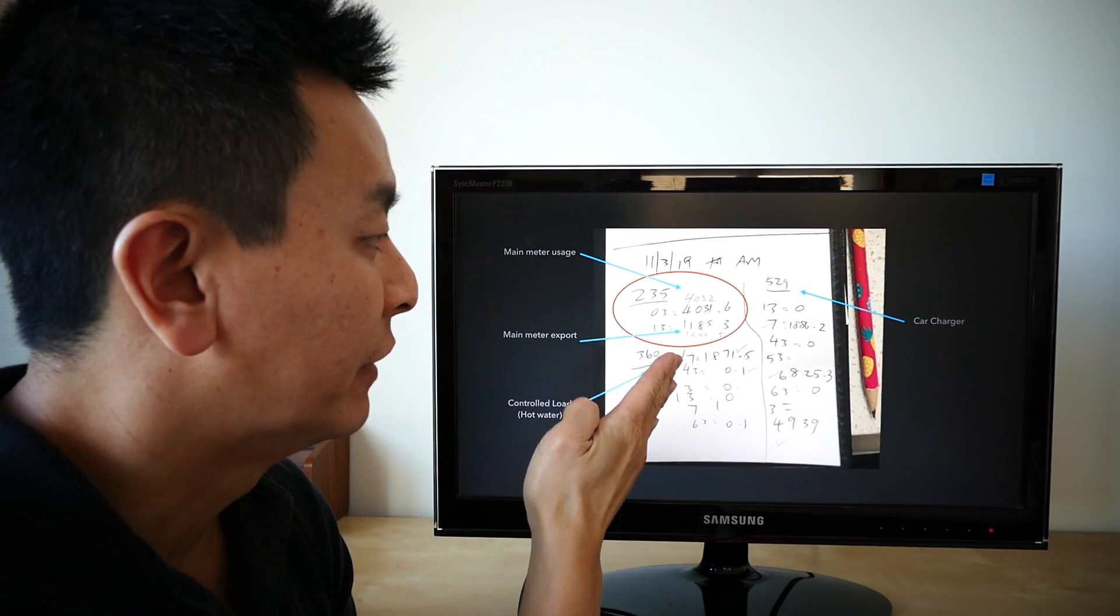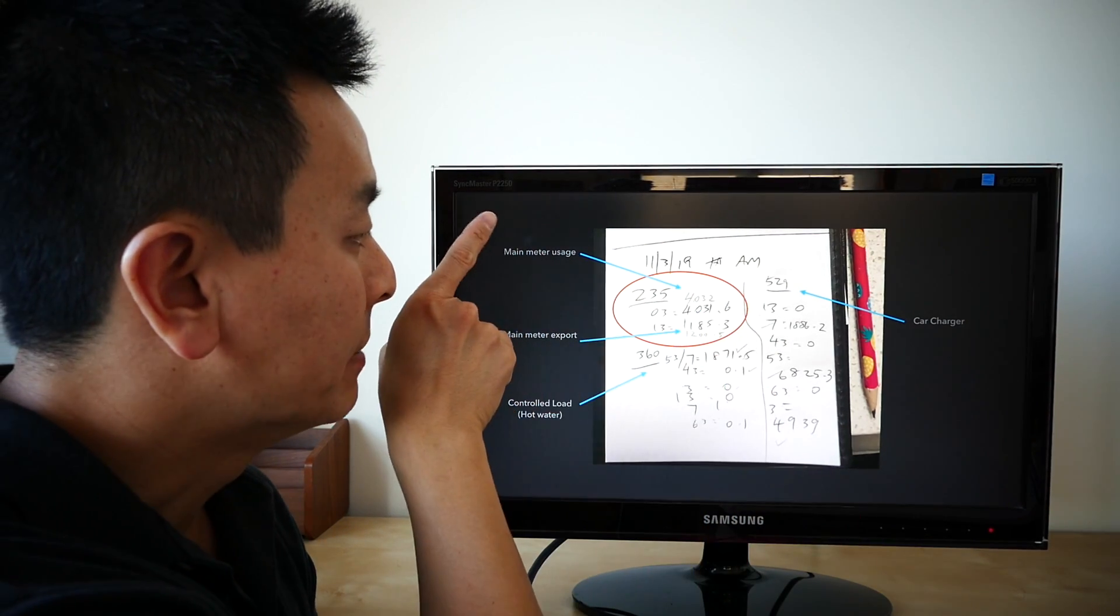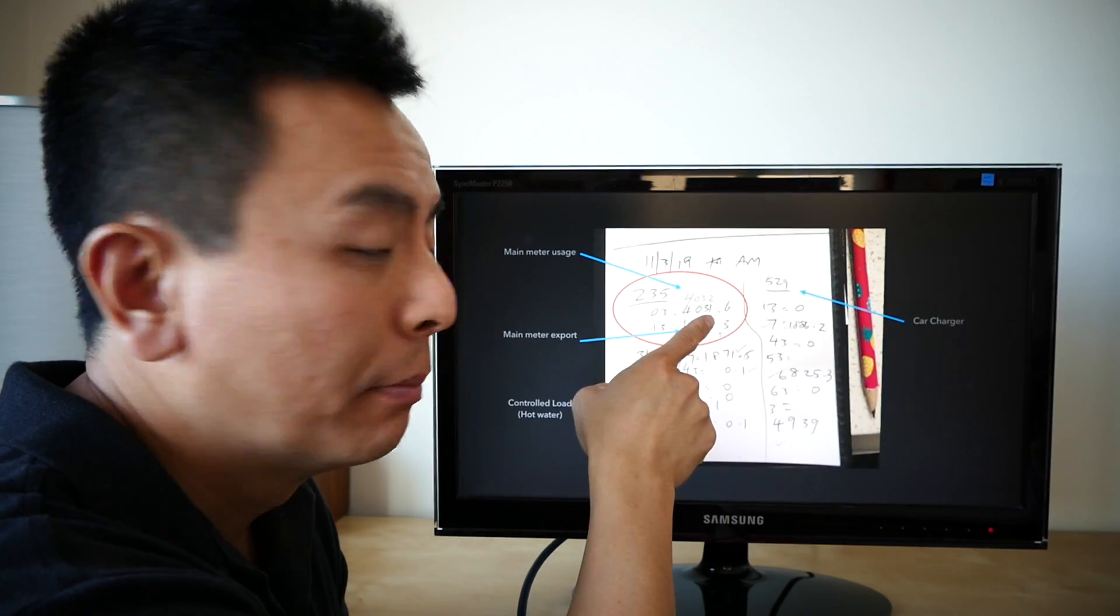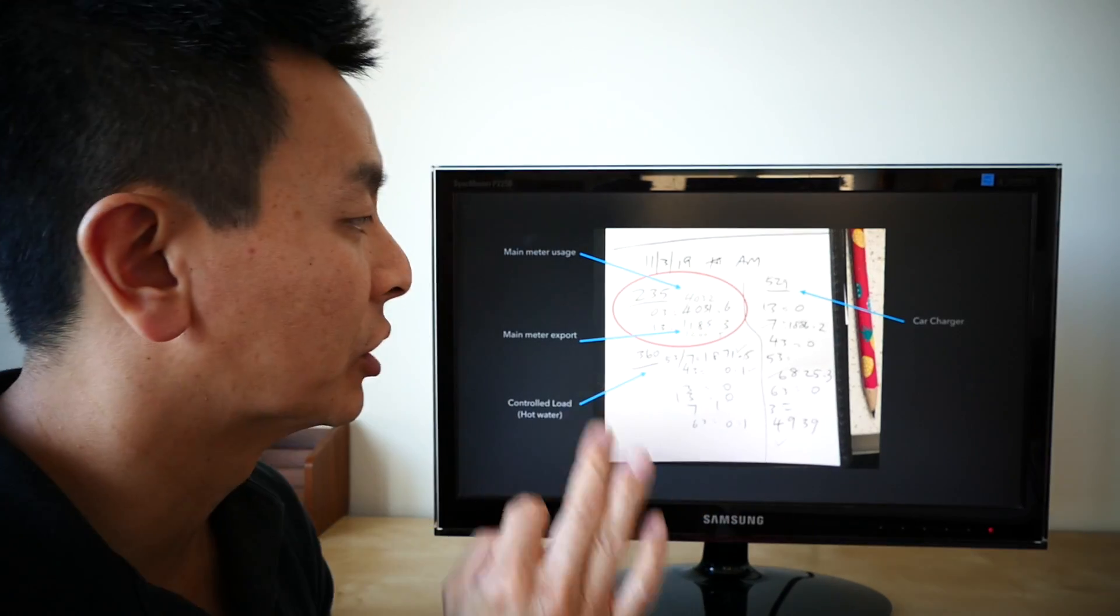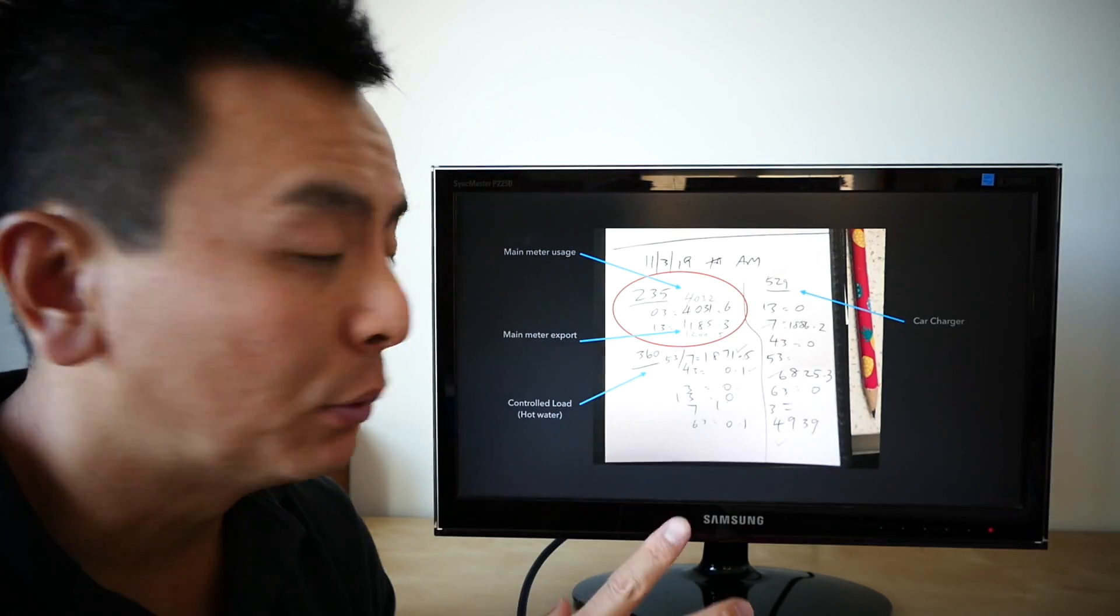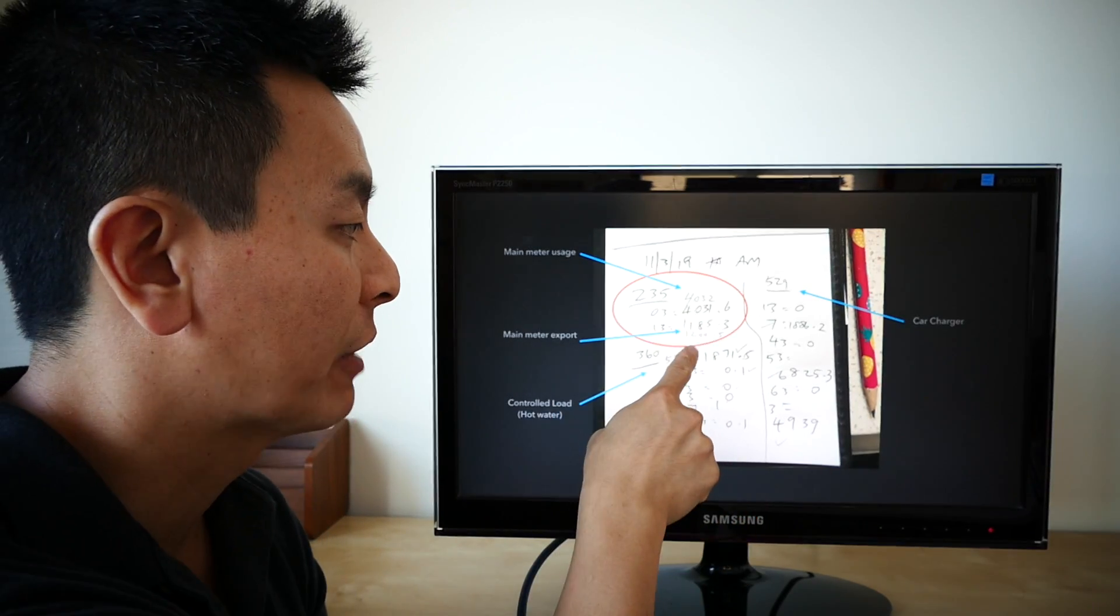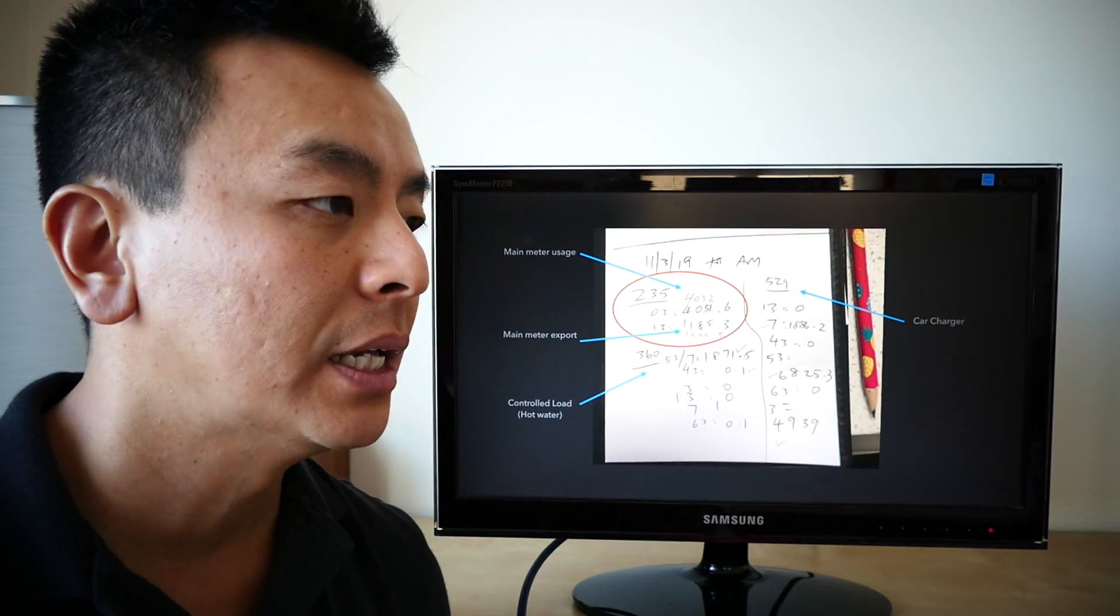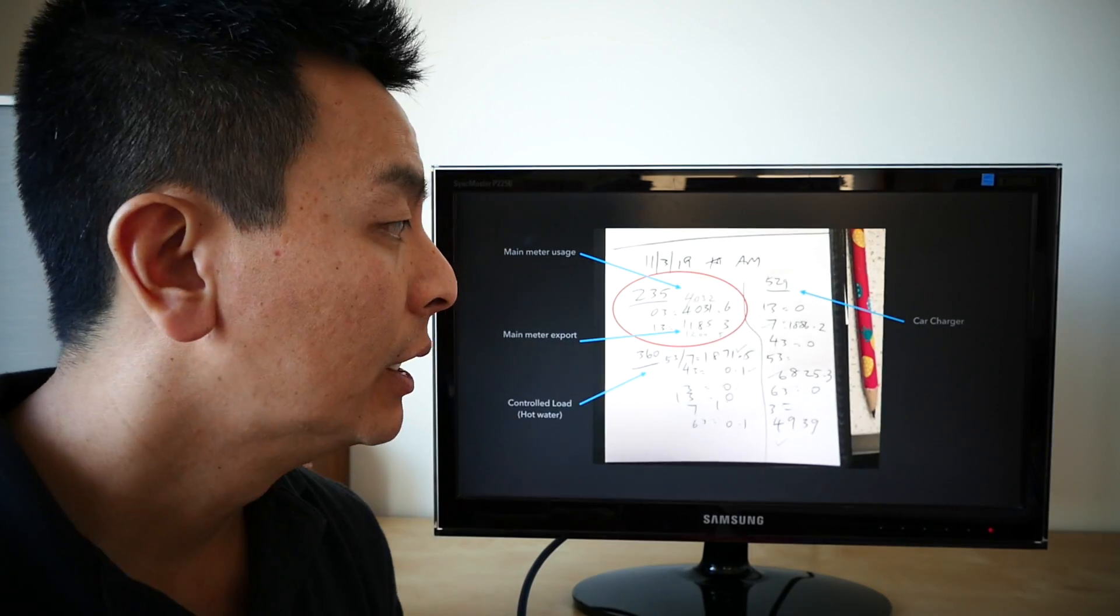Let's look at the crux of the information here. So this is what the main meter looks like. In terms of usage, in the morning before I left for work, it was 4031.6. When I came back from work, it was 4032. So 0.4 kilowatt hours in that time period. In terms of export, when I left home, it was 1185.3. And when I came back from work, it was 1200.5. So about 15 kilowatt hours that my home or my panels exported to the grid.